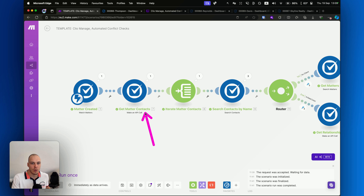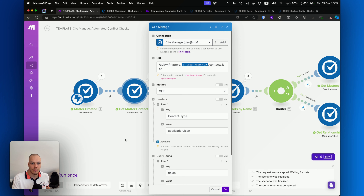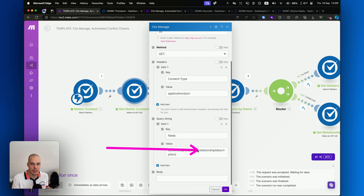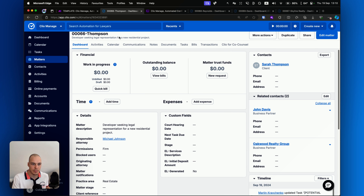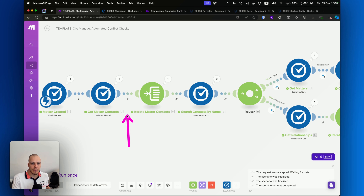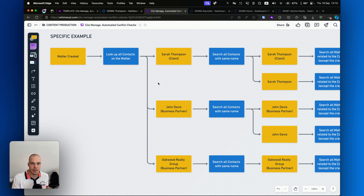The next step will be getting all the contacts related to the specific matter. There isn't a module already defined in make.com for that, so I'm using a custom API call, which is just looking up all the contacts of a specific matter. In the fields section, we are defining what information we want returned about that contact — in this case, we want the ID, the name, the type (person or company), whether they are the client on the matter or just one of the related contacts, and if they are a related contact, we want to know the relationship. After we have found all the contacts, we'll be iterating all of them and then doing some actions for each one — for example, searching all the contacts with the same name.